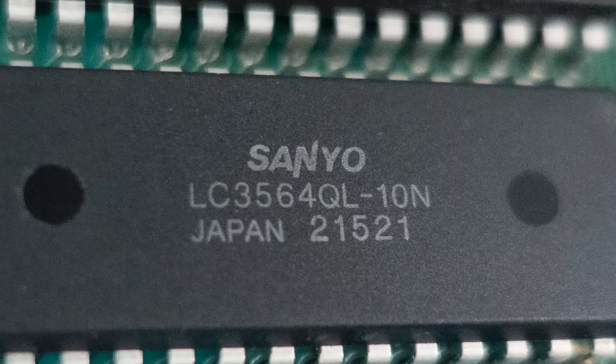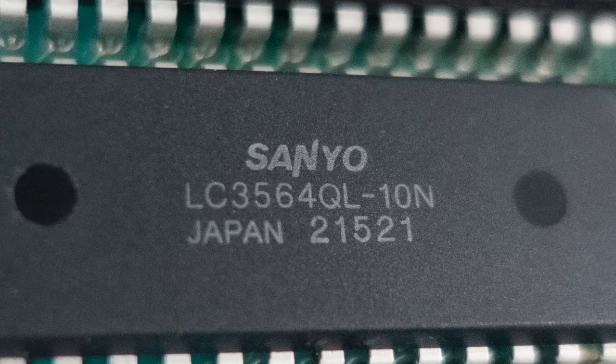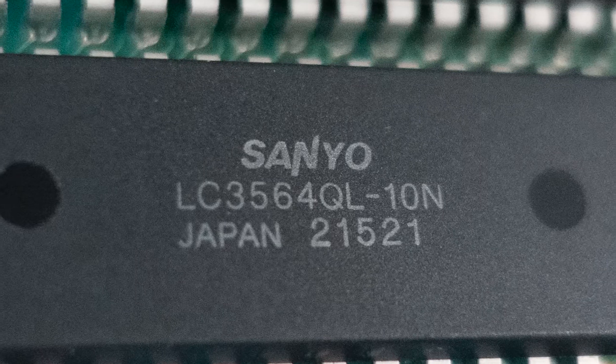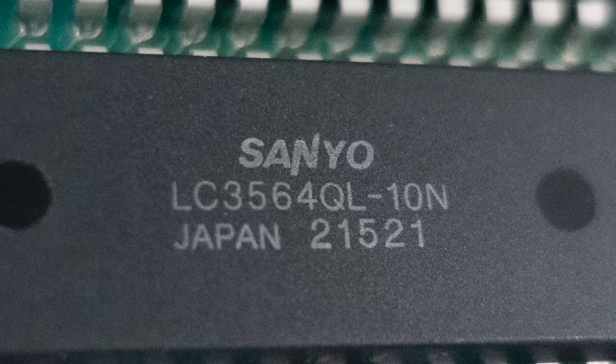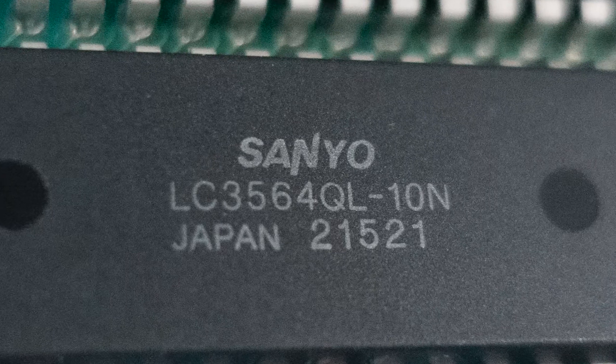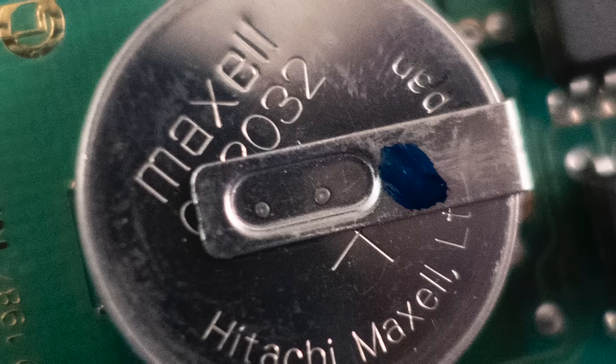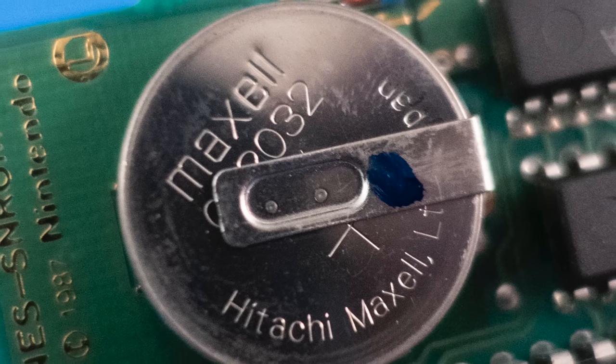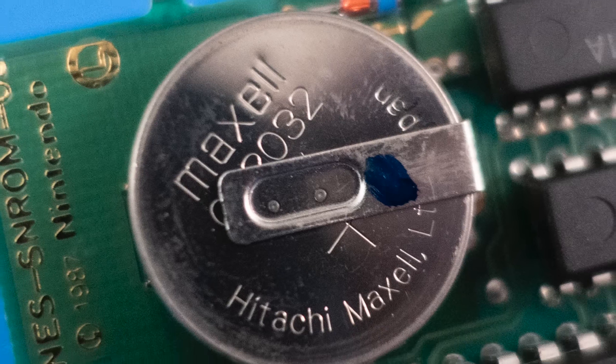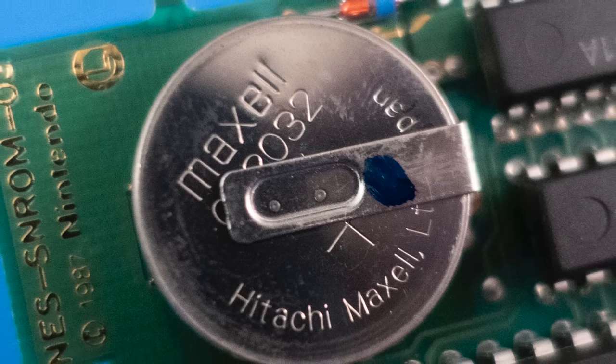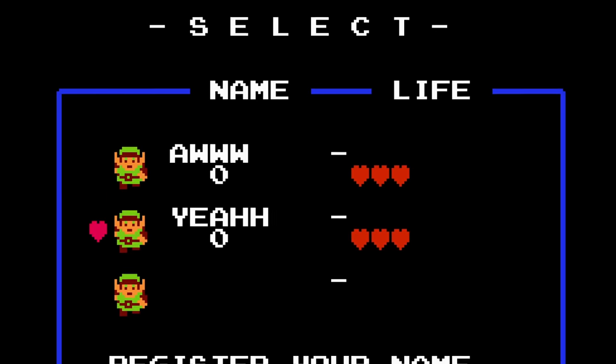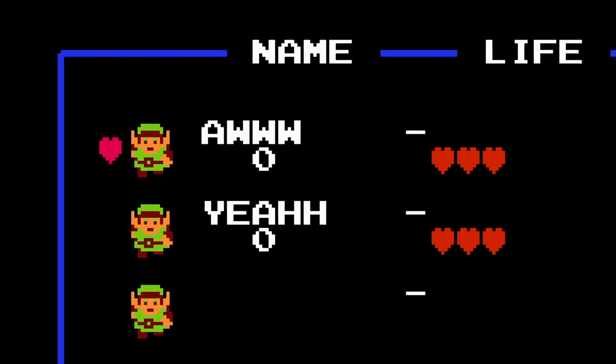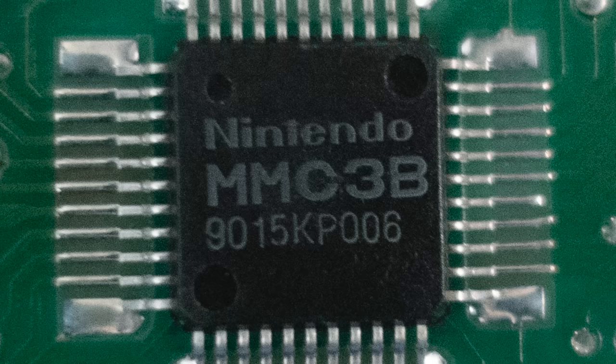Additionally, some cartridges have their own general purpose RAM chips that can be accessed directly by the CPU. And in some cases, this RAM is kept powered continuously by a small battery soldered onto the cartridge's PCB, allowing for the storage and retrieval of save game information.